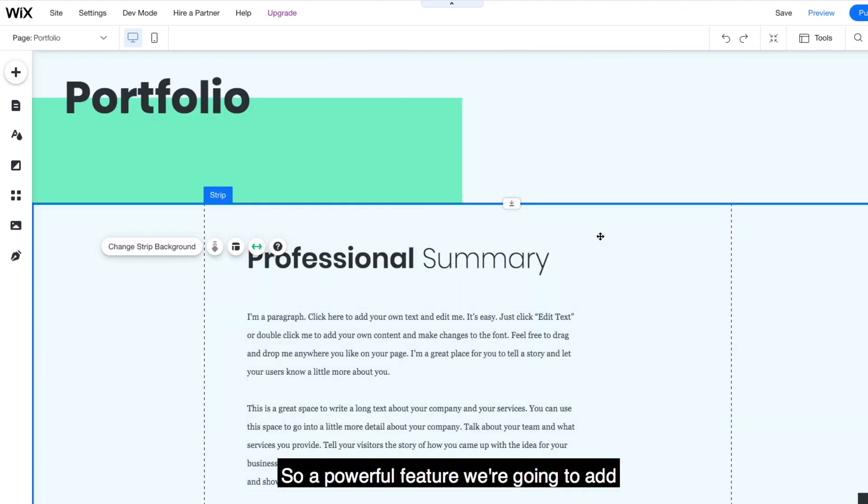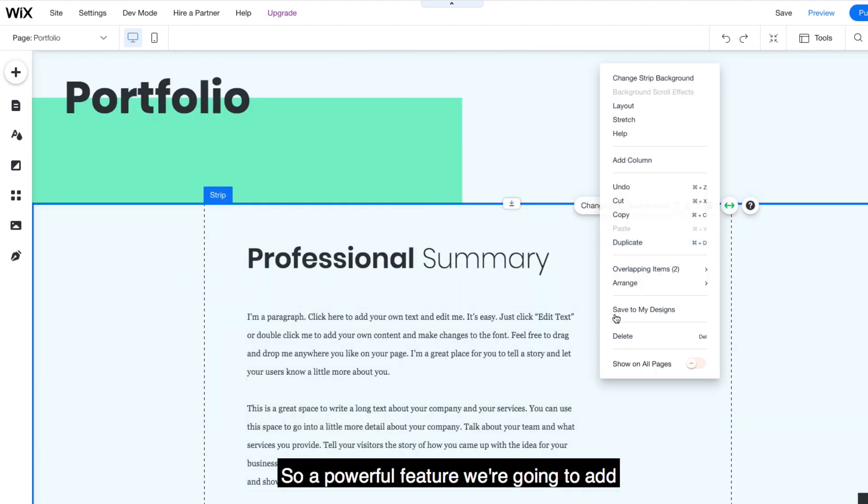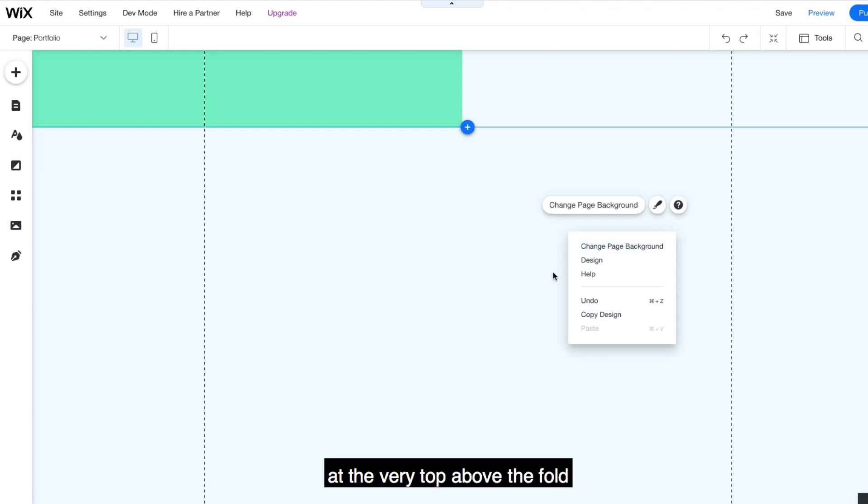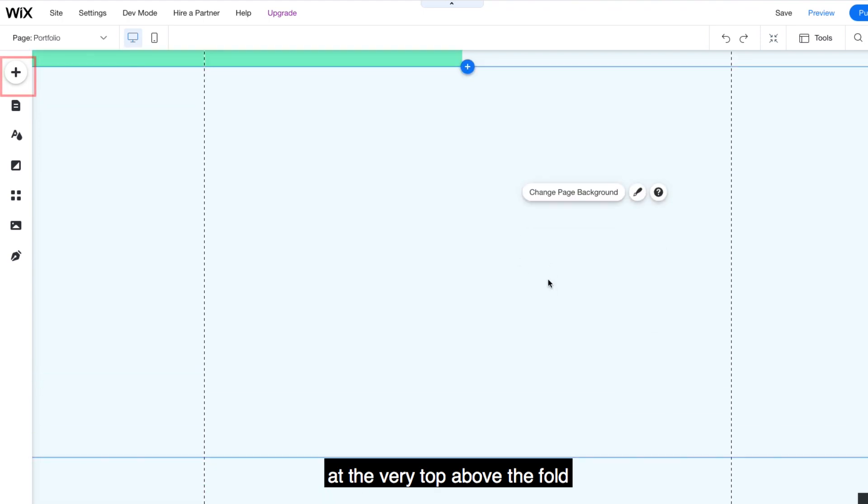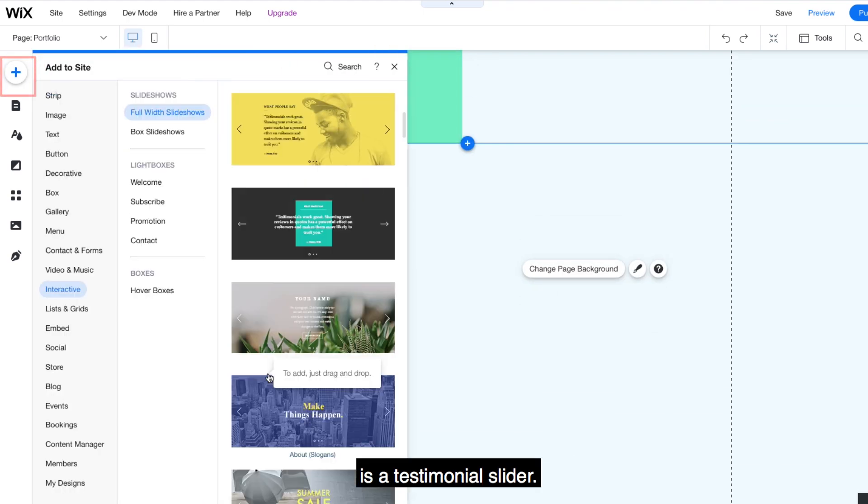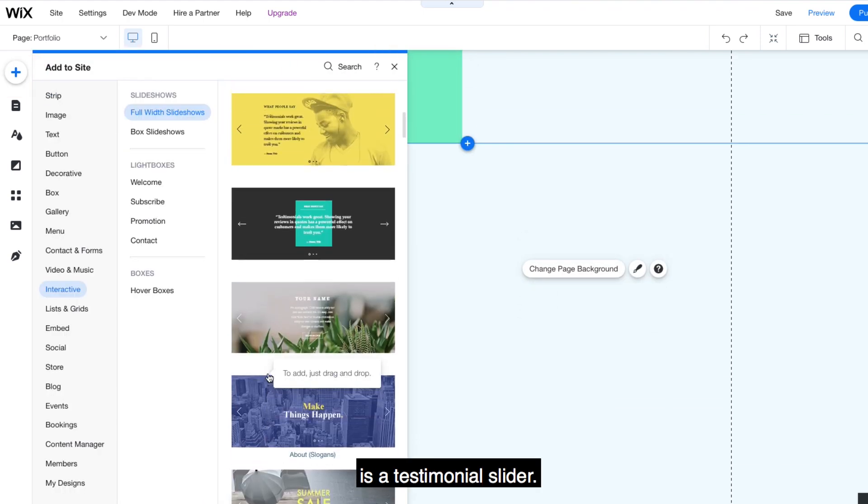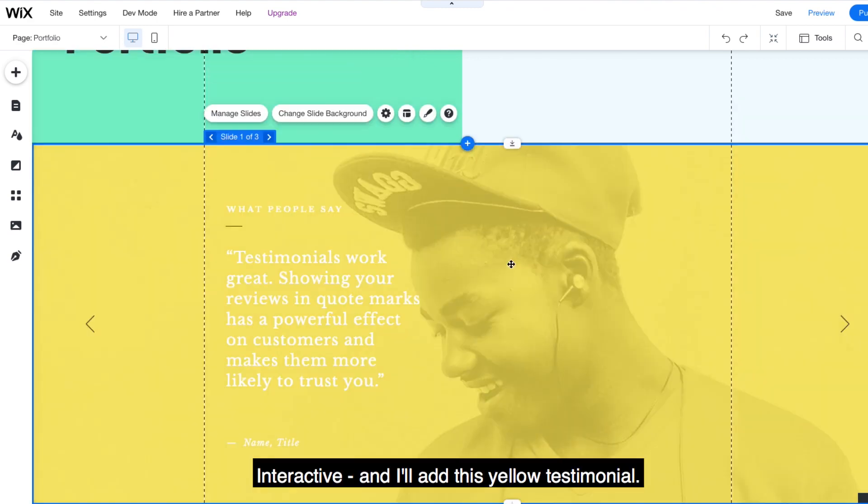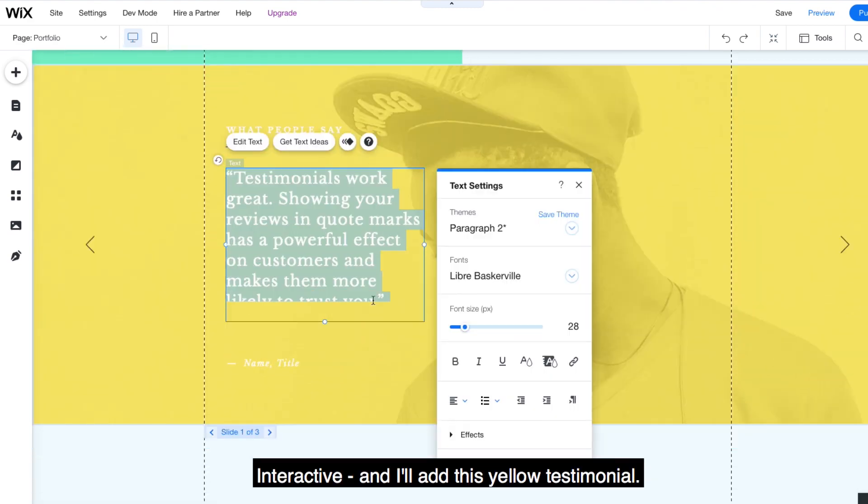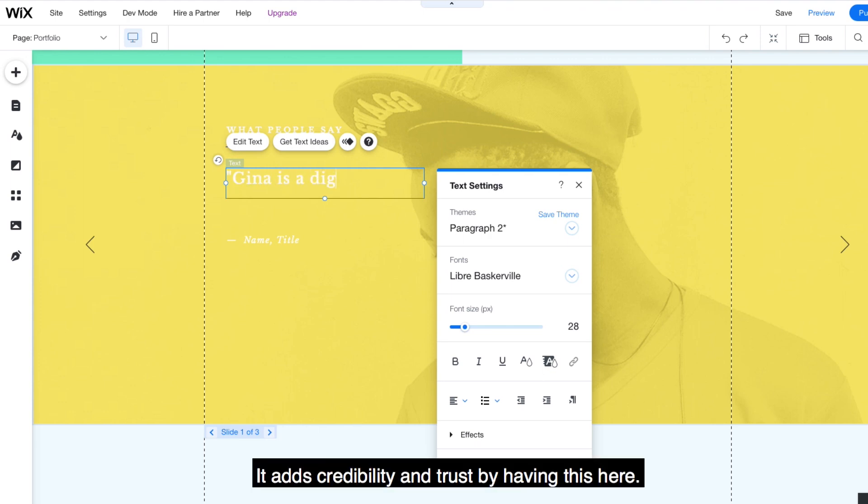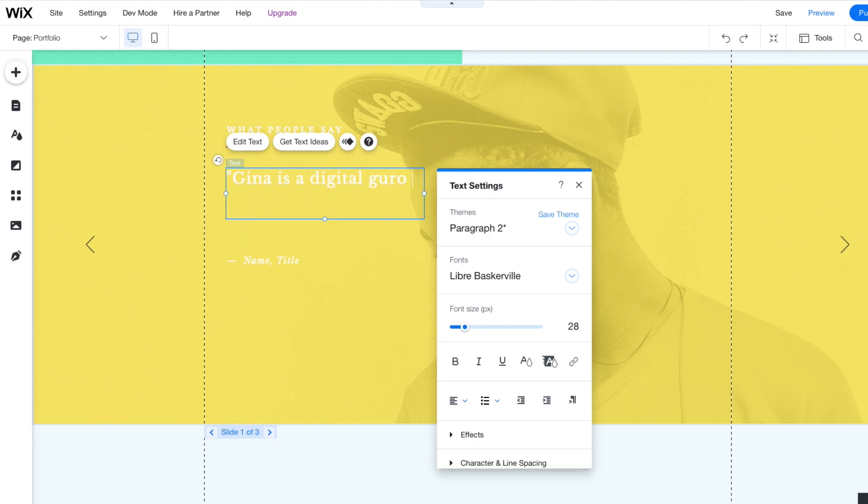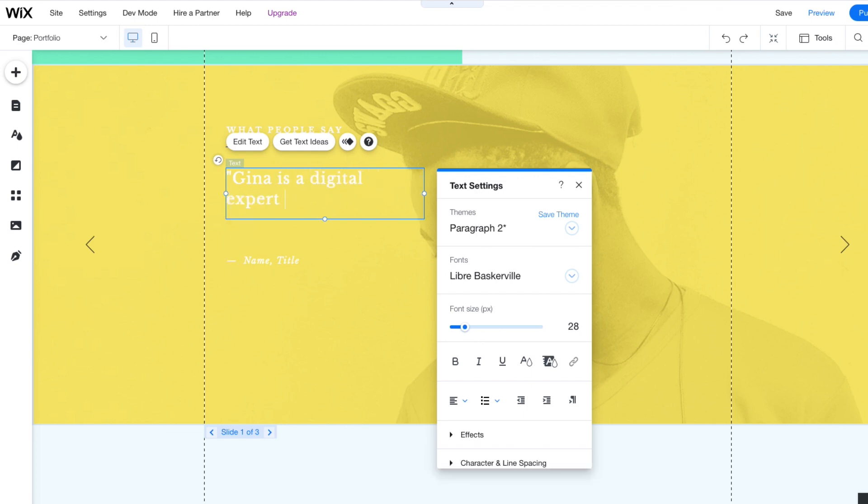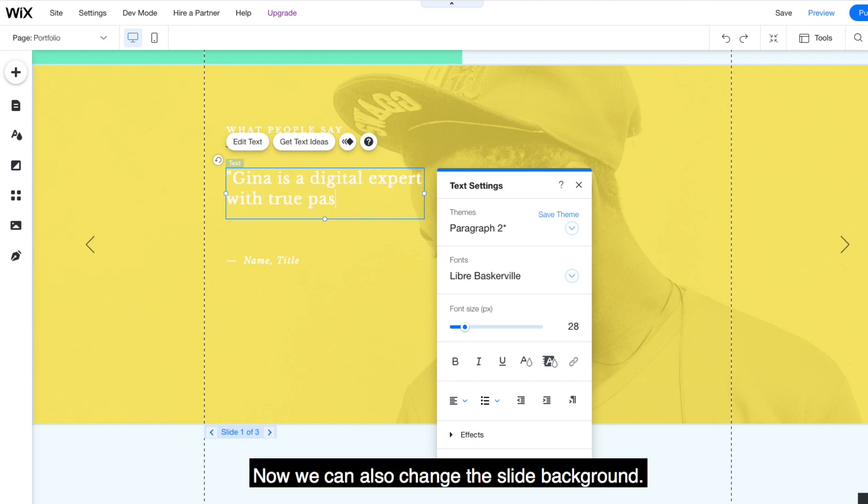So a powerful feature we're going to add at the very top above the fold is a testimonial slider. Go to add, interactive, and I'll add this yellow testimonial. This is powerful. It adds credibility and trust by having this here. To edit, I'll just click the text to add a testimonial. Now we can also change the slide background.